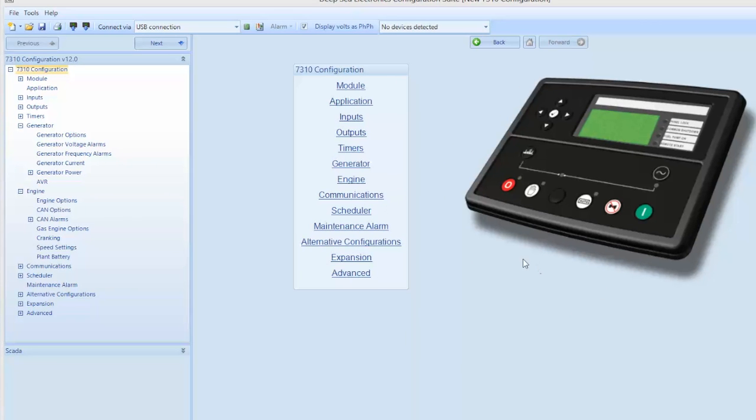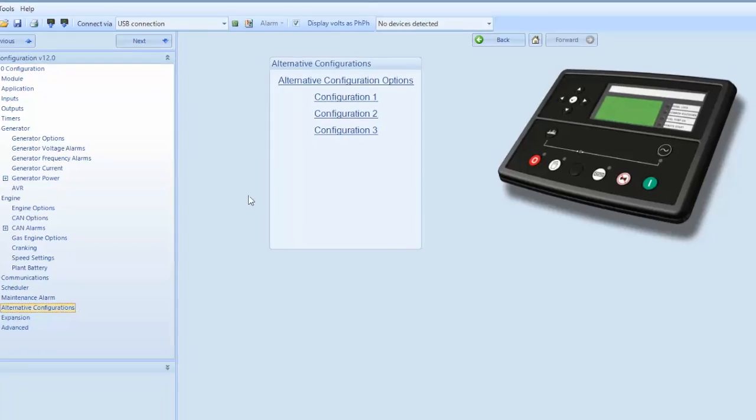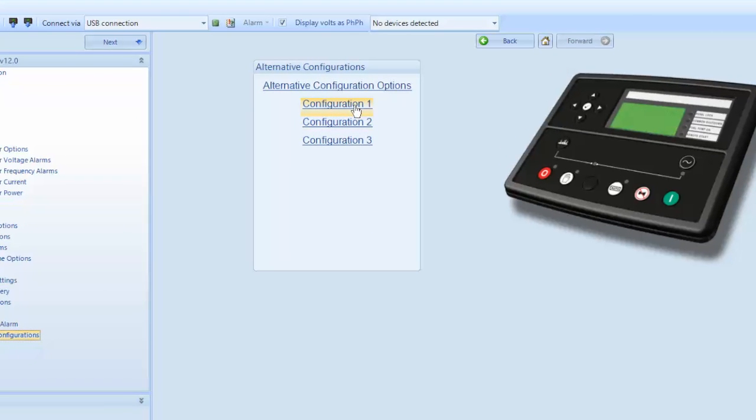As shown on the left hand menu, you have the capability of up to three alternative configurations. In high power units equipped with a three position voltage selector switch, we will be using the alternative dimension configurations, as well as configuration one and configuration two.